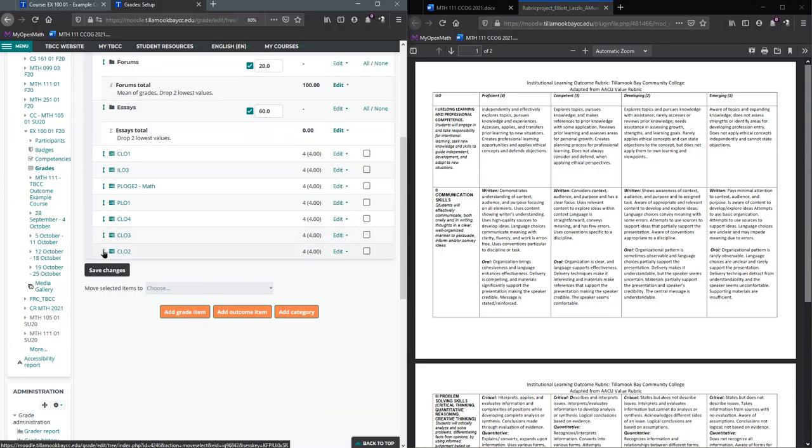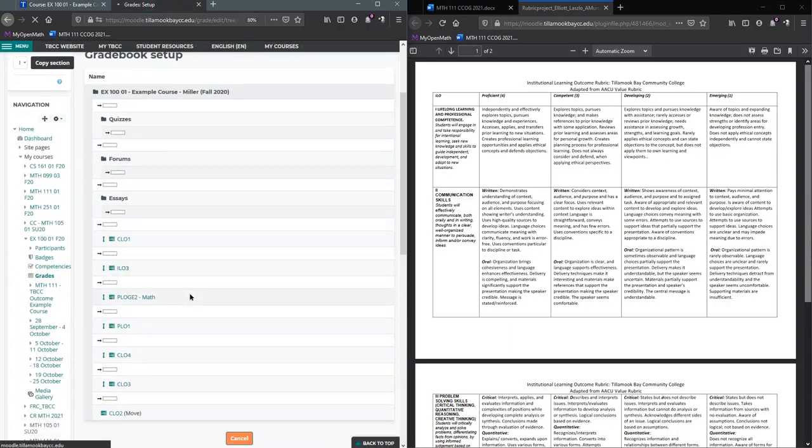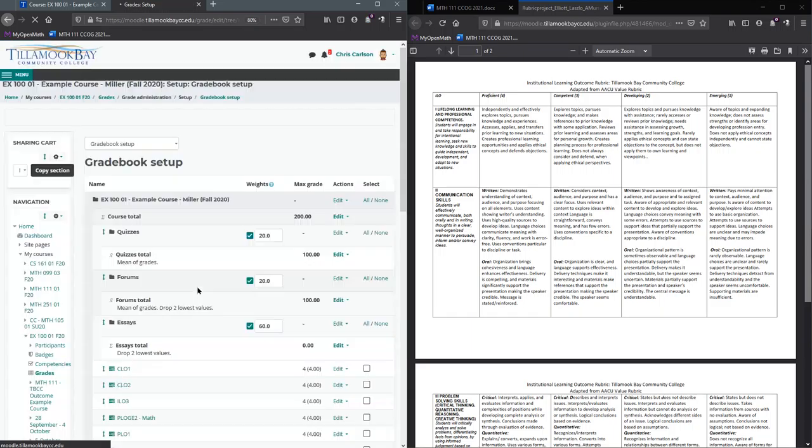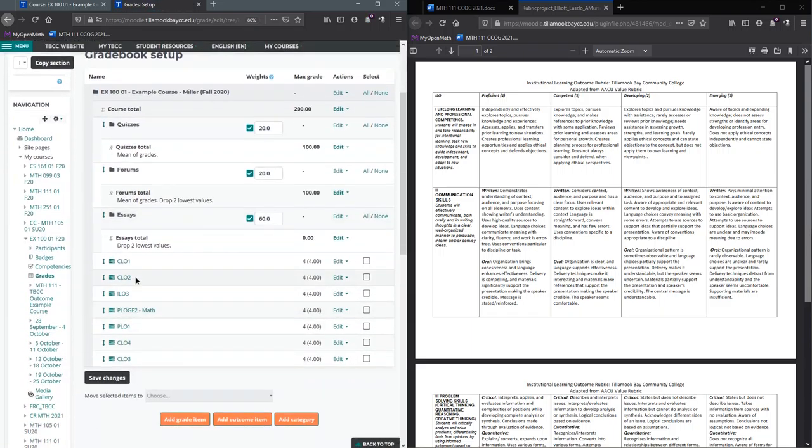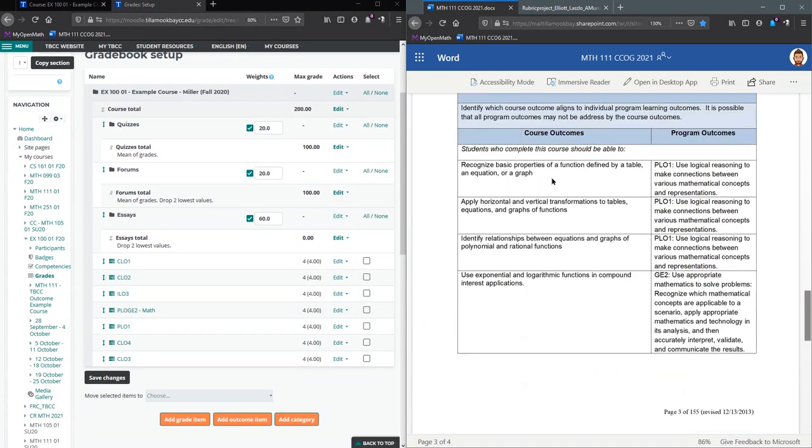I'm going to click CLO2 and drop that under CLO1. You can put them in whatever order you want. Of course, as you're rating them, you probably need to have your CCOG handy so you know what outcome number corresponds.